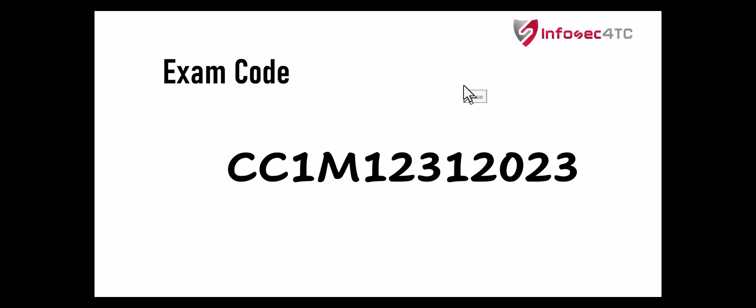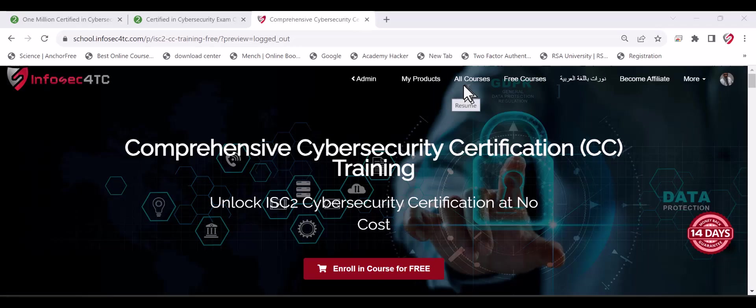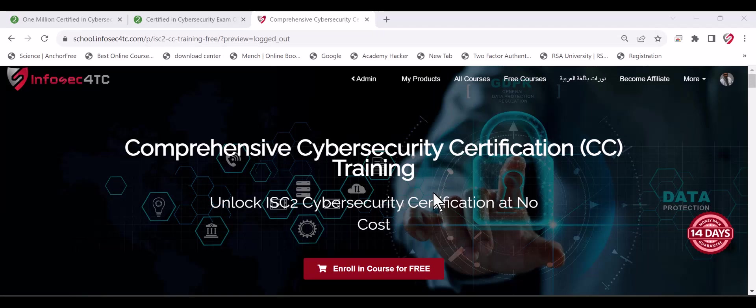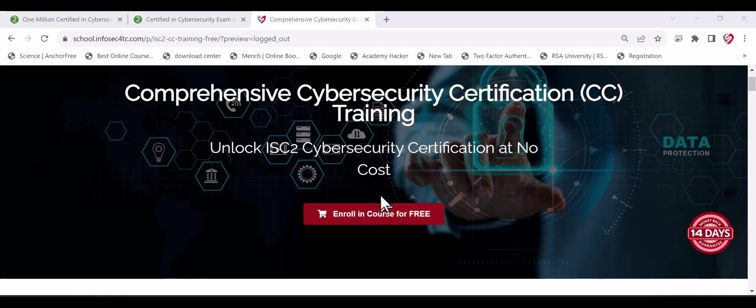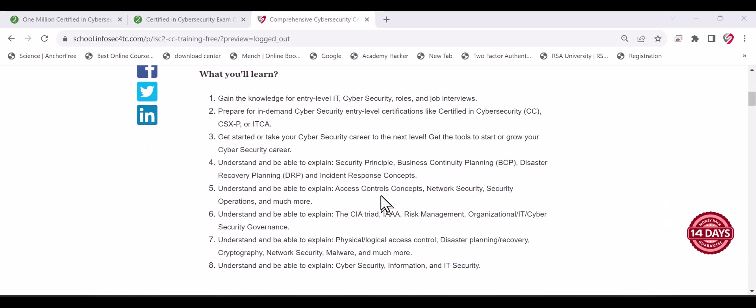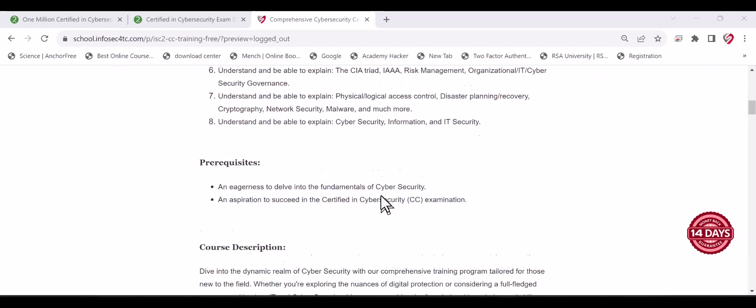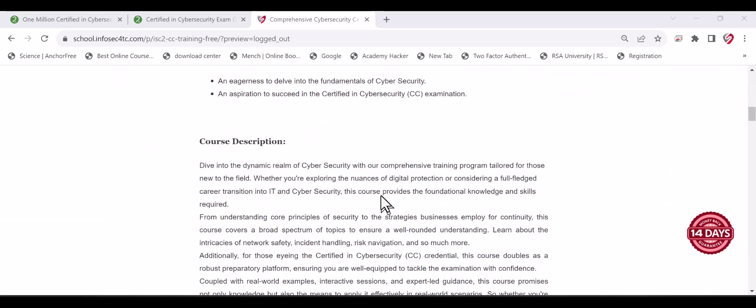Finally, let me show you the training that will qualify you to pass the ISC² CC exam from scratch. This is the ISC² CC training. It's CISSP custom made to be more suitable for the CC certification.